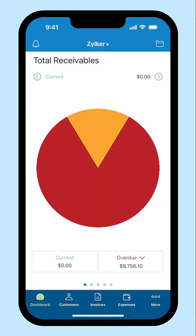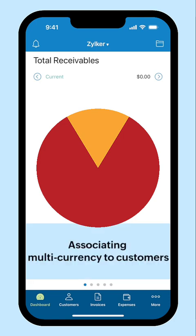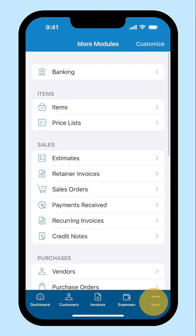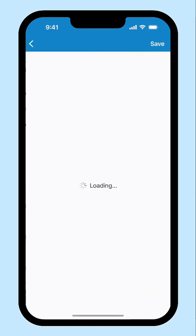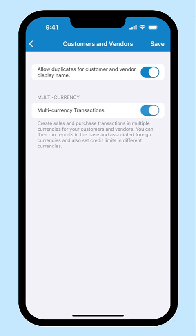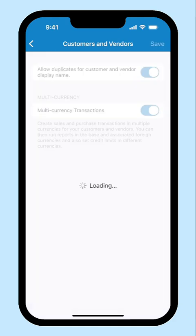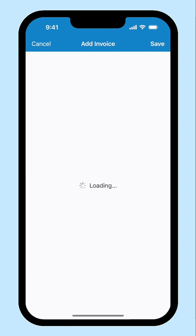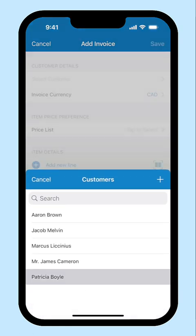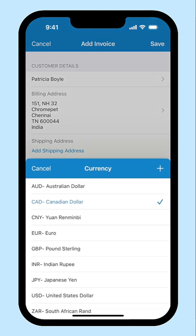Now, let's say you are operating your business from India and you have customers across the globe. You can create transactions in their base currency by associating the respective currency to the customer during creation. To do this, click the More icon at the bottom right corner, go to Settings and click Customers and Vendors under Preferences. Enable Multi-currency transactions and save it. Now you will be able to create transactions for the customer in their base currency. Create an invoice, select a customer and associate the respective currency here.